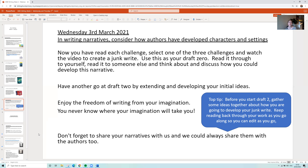We want you to really enjoy the freedom of writing from your imagination today, as you never know where it will take you. Please share these with us — we'd love to see all the different objects you've turned into weapons for good, the lost objects you've found and returned, and which books and characters you meet when you choose to wander into them. See you tomorrow for World Book Day!